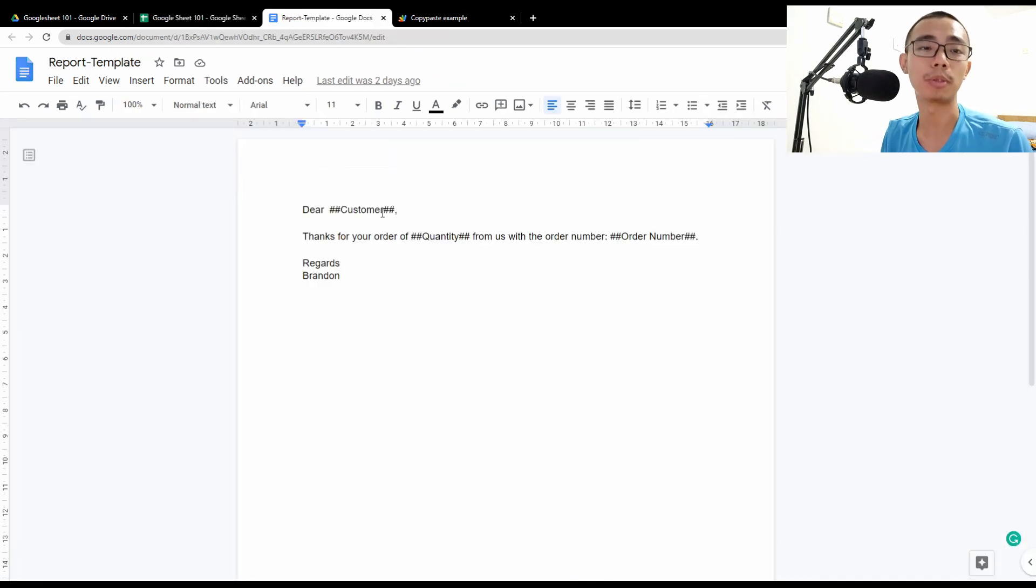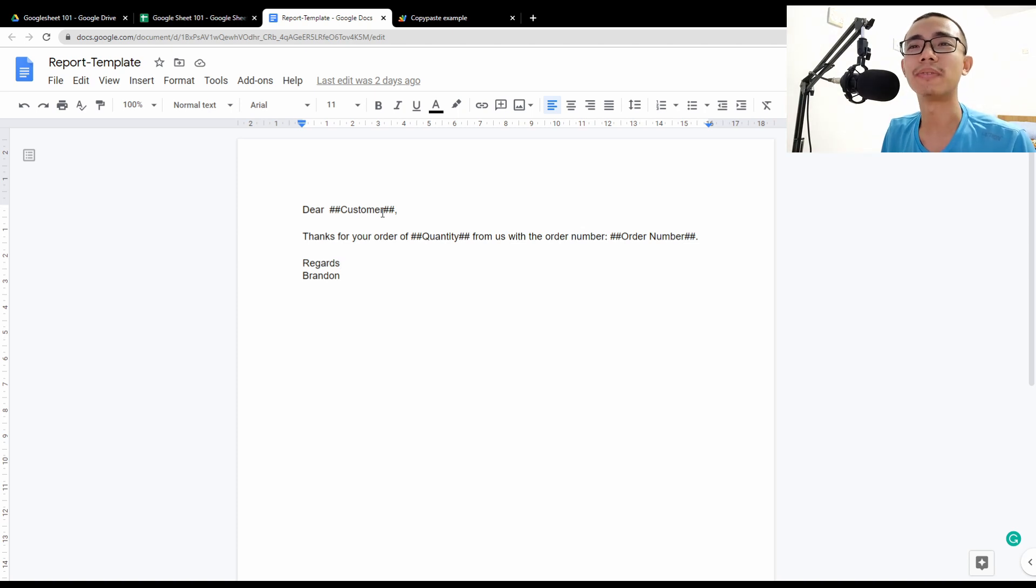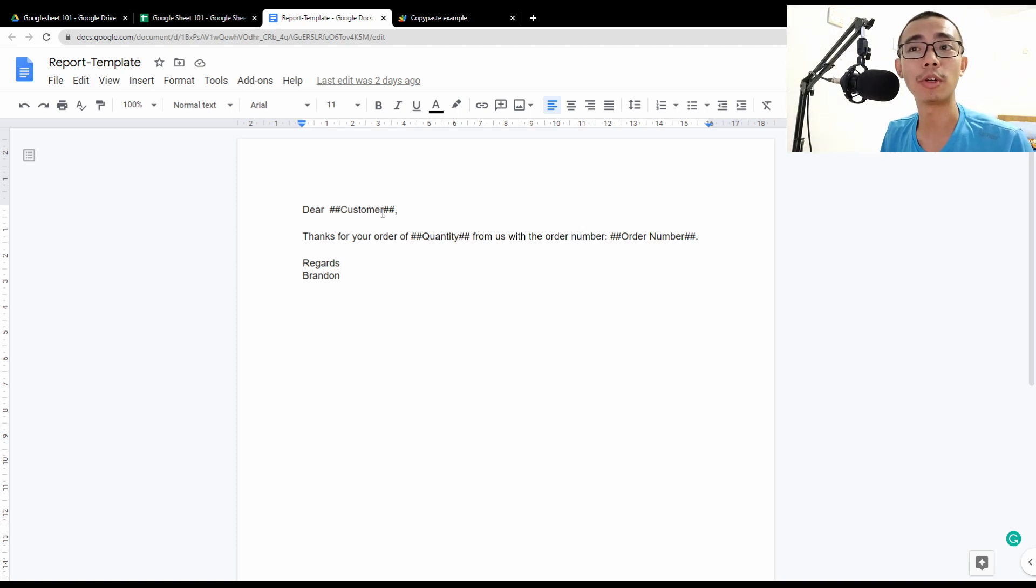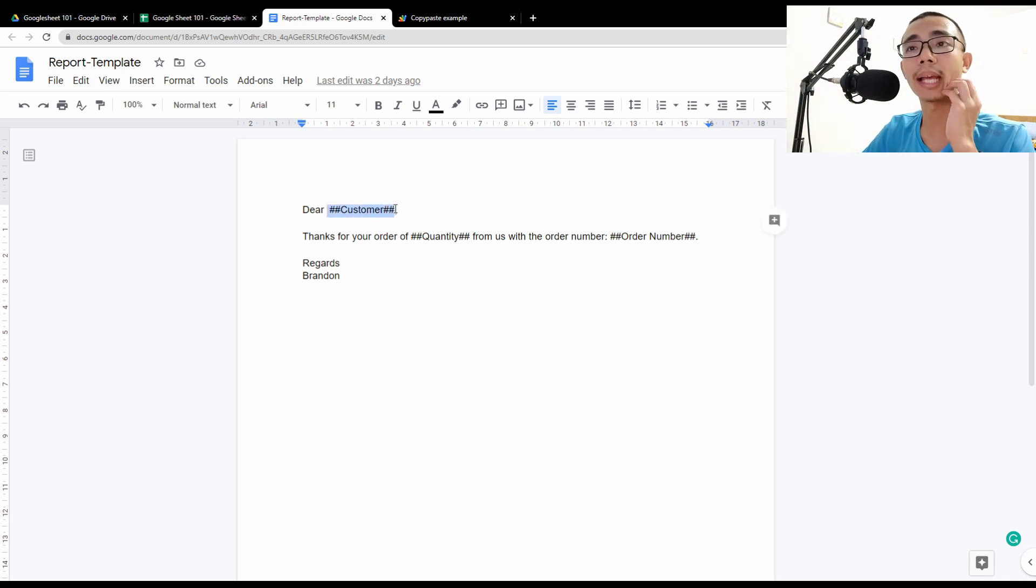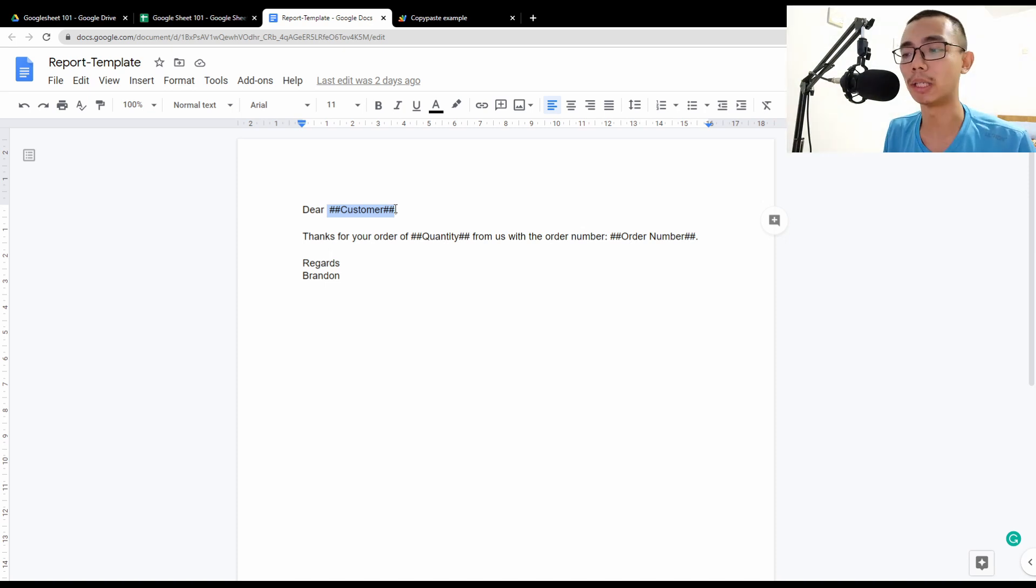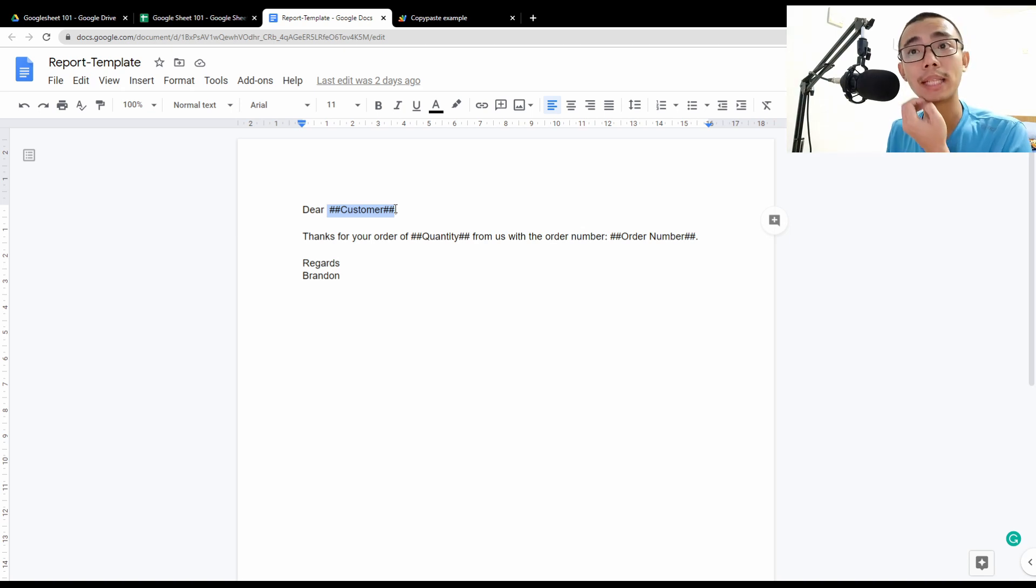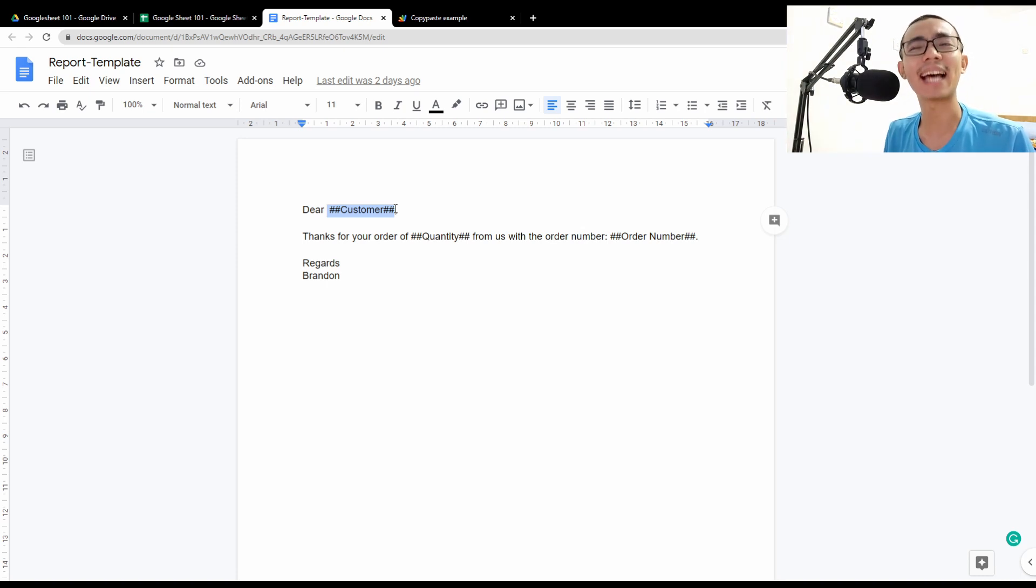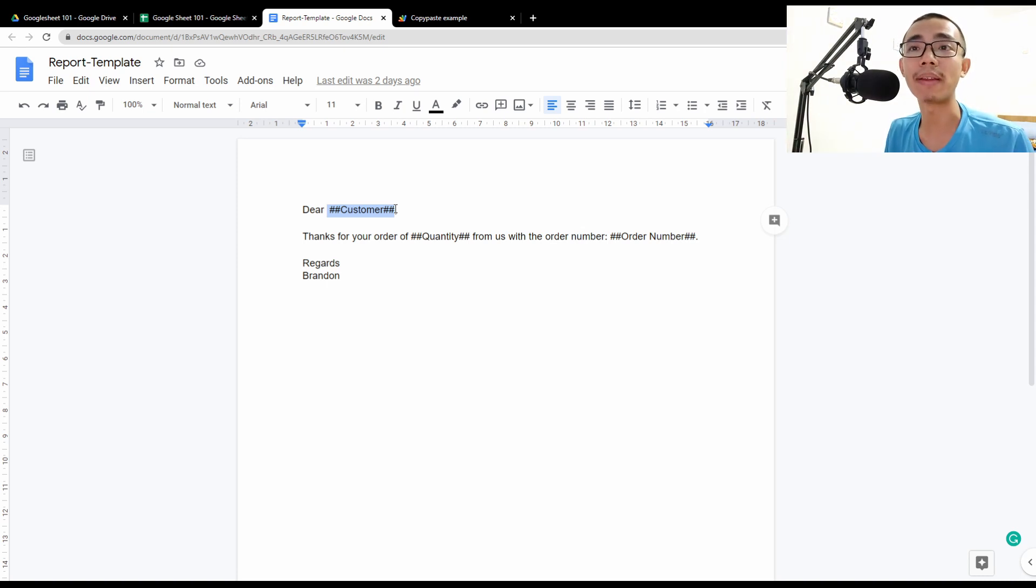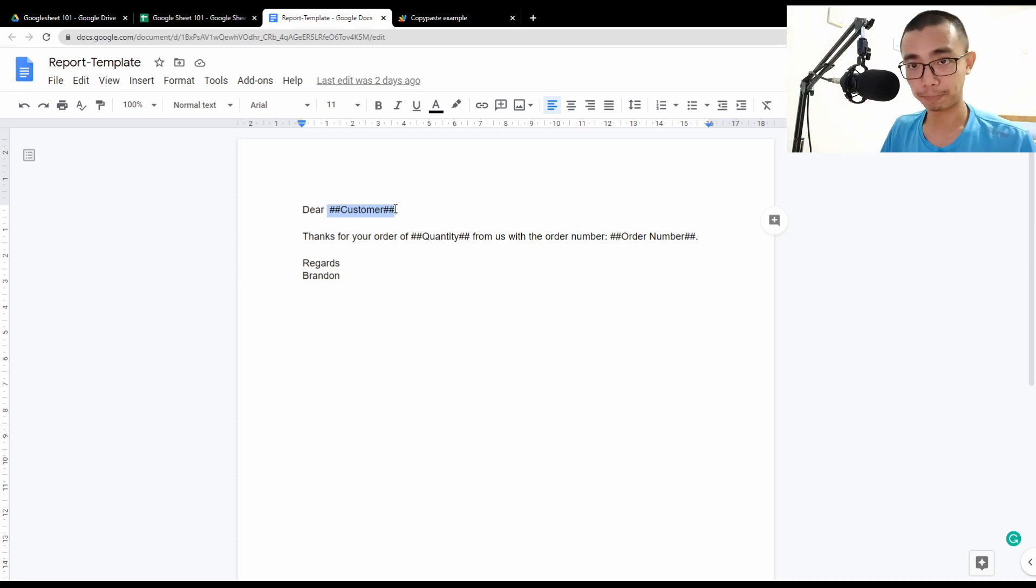So of course, first of all is to actually generate a report template. So I'm not going to bother to create something very complicated. This is a very simple one. Dear customer, thank you for your order of the quantity and what's the order number. So I choose to use two hashtags in front and behind of the text to replace. It is not definitely that you have to use that. But I believe that it's a good way to indicate that these are the ones that I want to change. And it's unlikely it's going to crash with any formatting or coincidentally something else that have similar format.